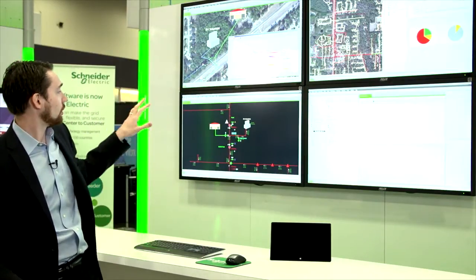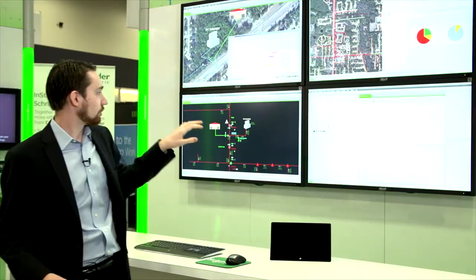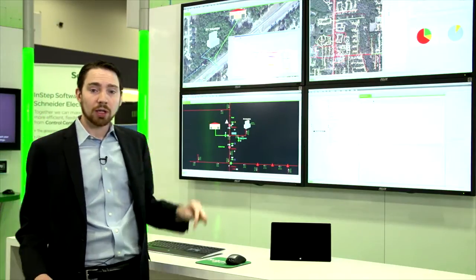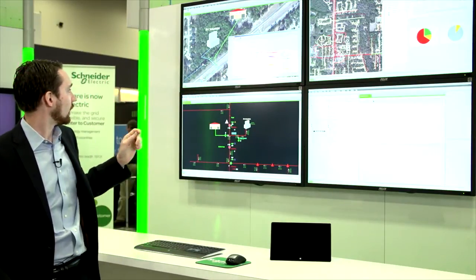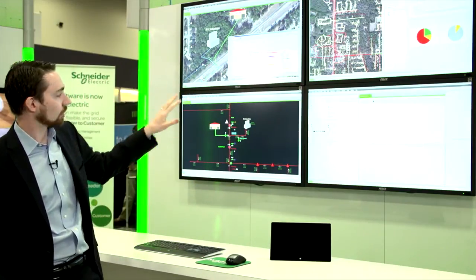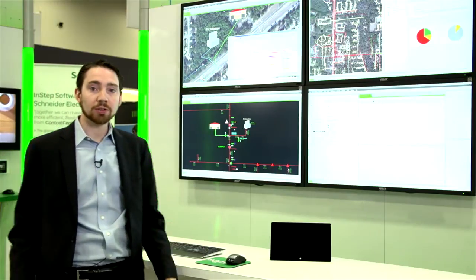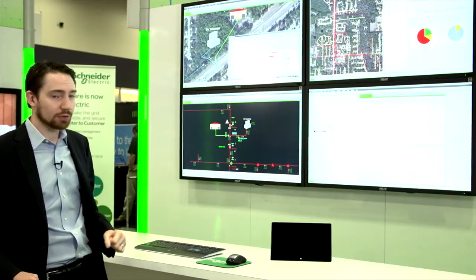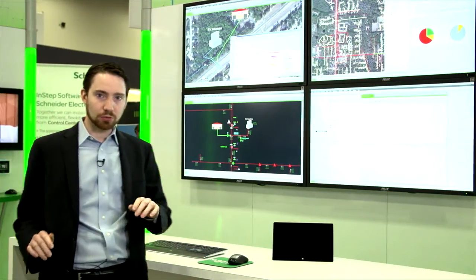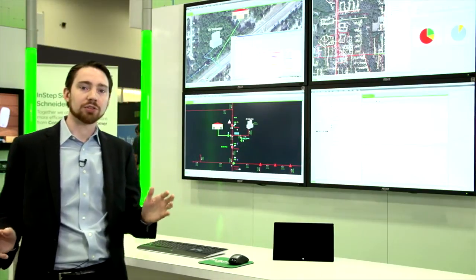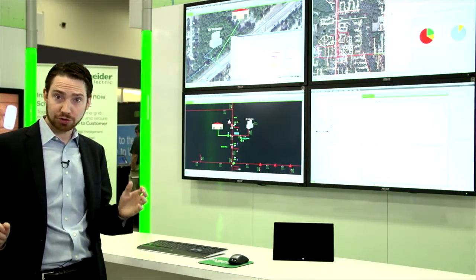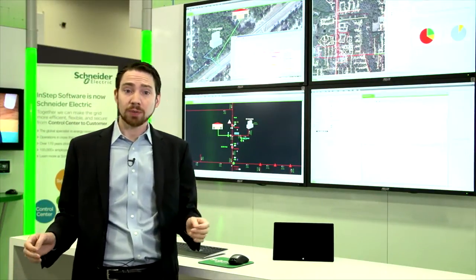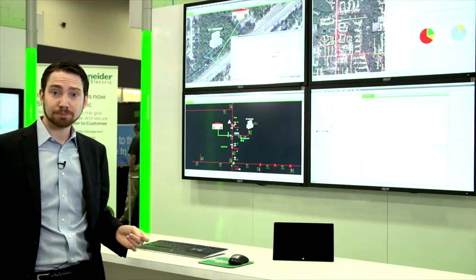Once you have all this information finished, the system can then dispatch out a crew, and then you're capable of going and actually solving the issue at hand. One other unique aspect of the system is it's not only a mathematical model — it's also outage management, it's also SCADA, and it's even also EMS at this point.